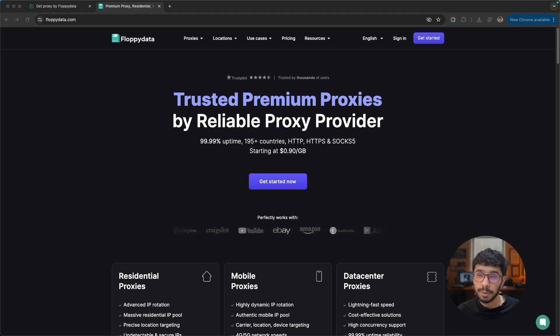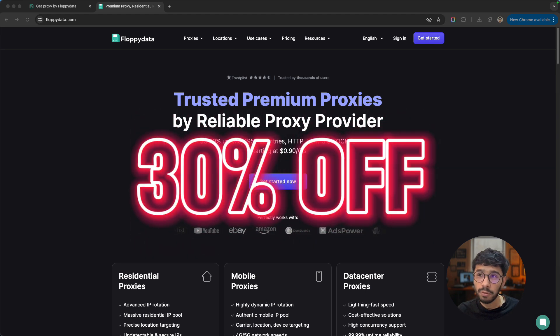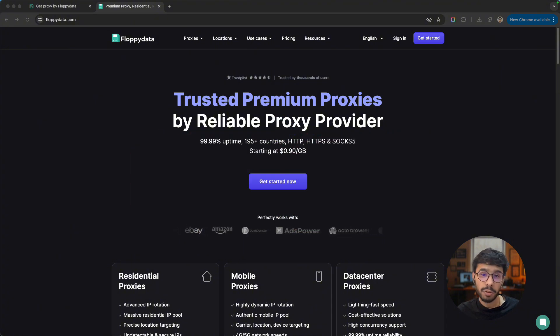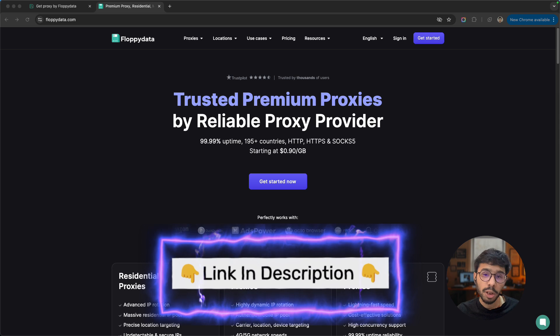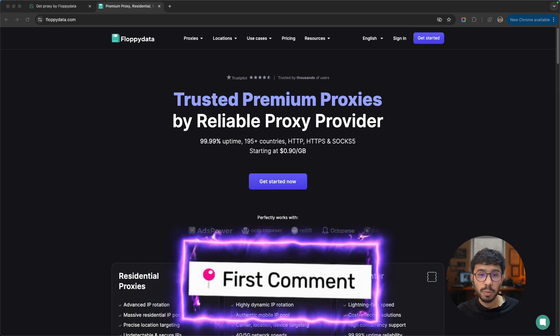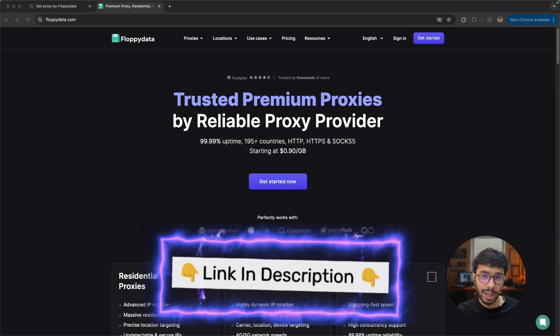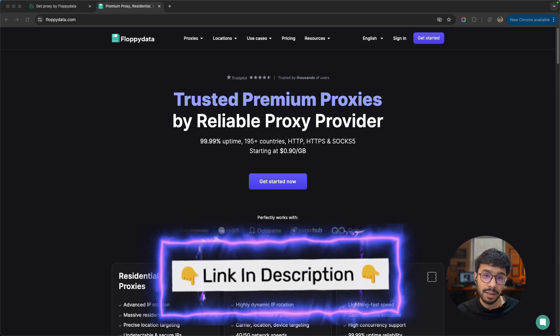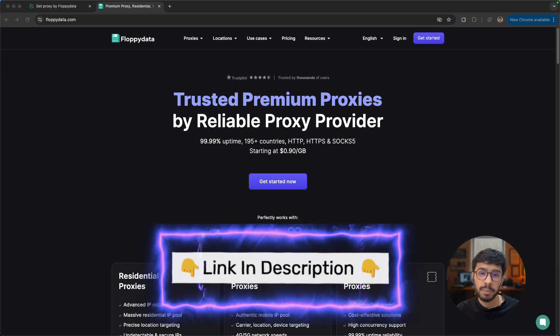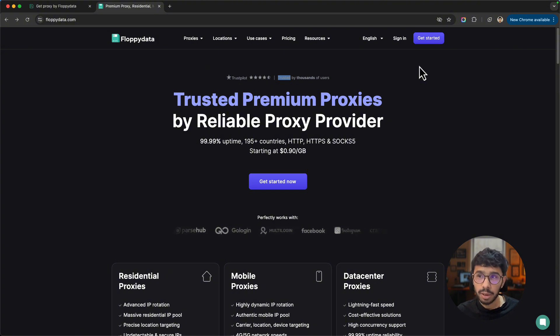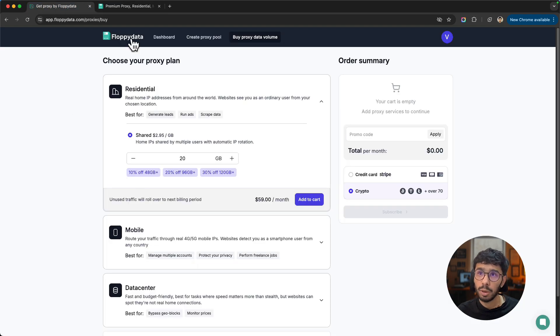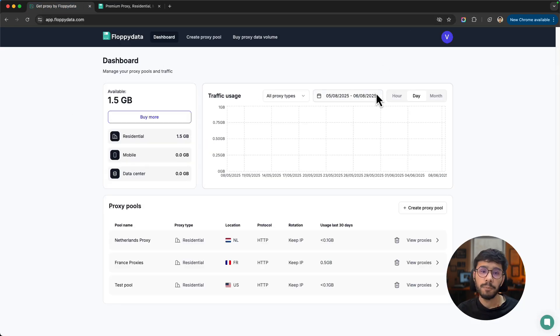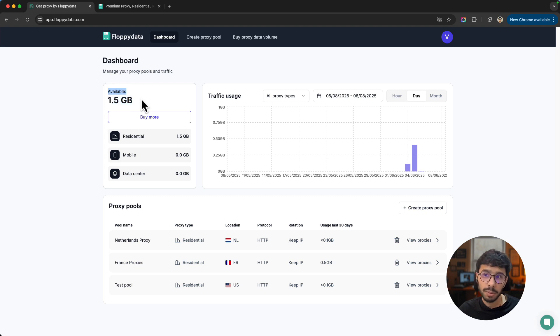Before we do that, let me mention that I've got a 30% off deal on FloppyData with the link in the description and in the first pinned comment. Make sure you click that link and find the coupon code to get that 30% off. You can click on get started, create your account, verify your email and sign in to your dashboard. Once you do that, your dashboard will look something like this.